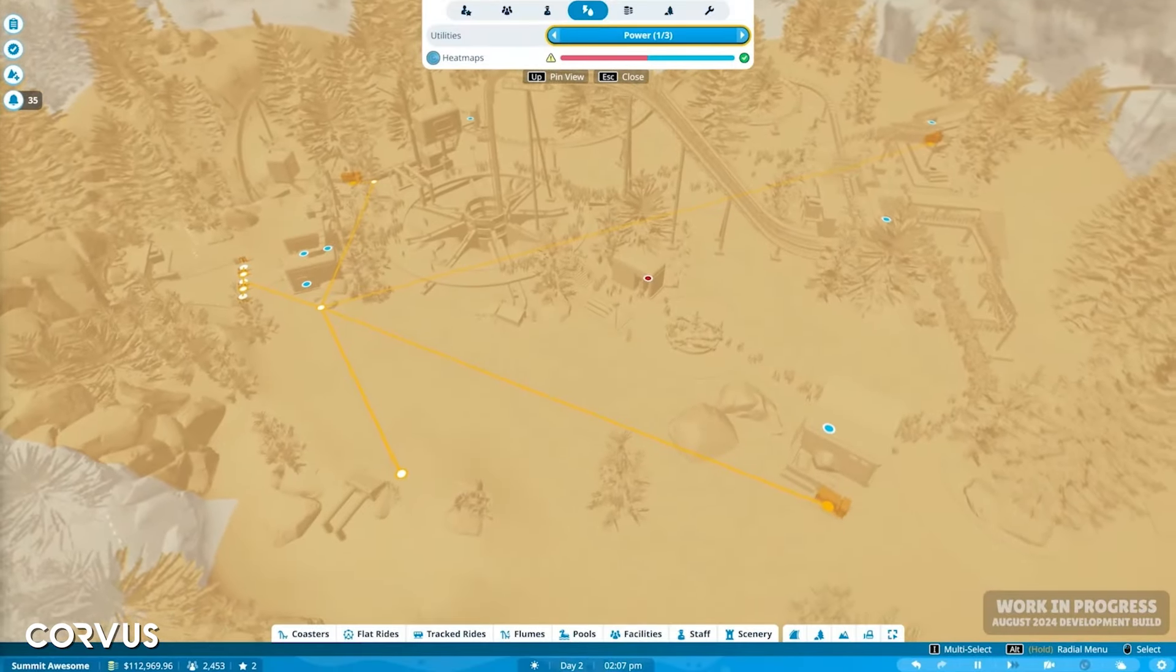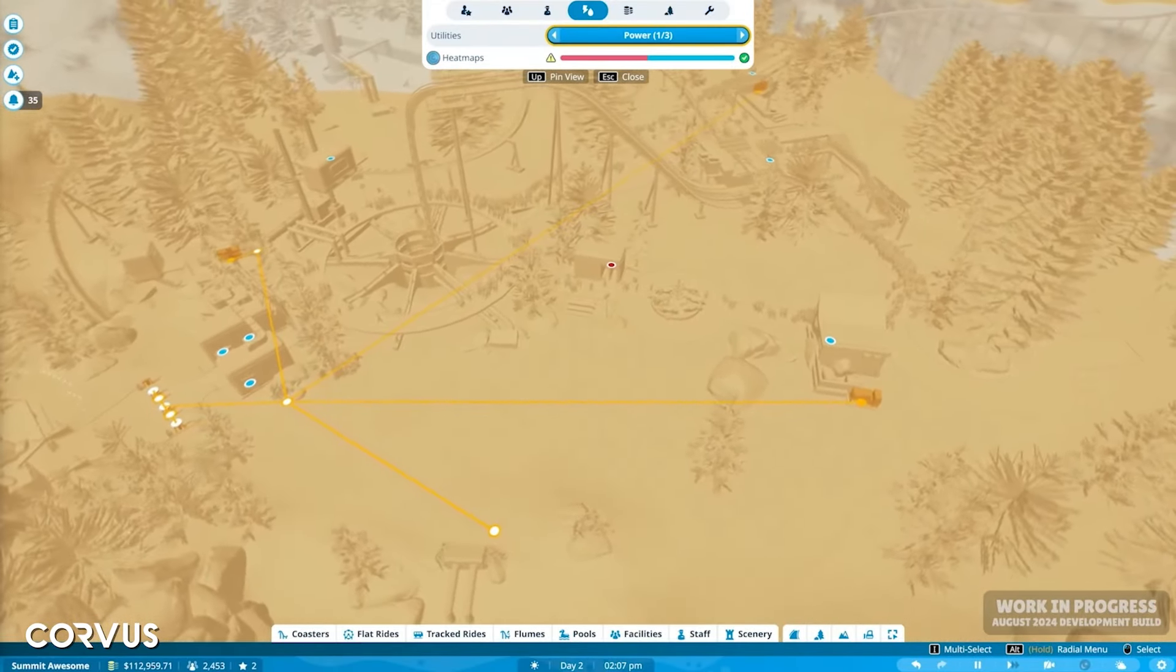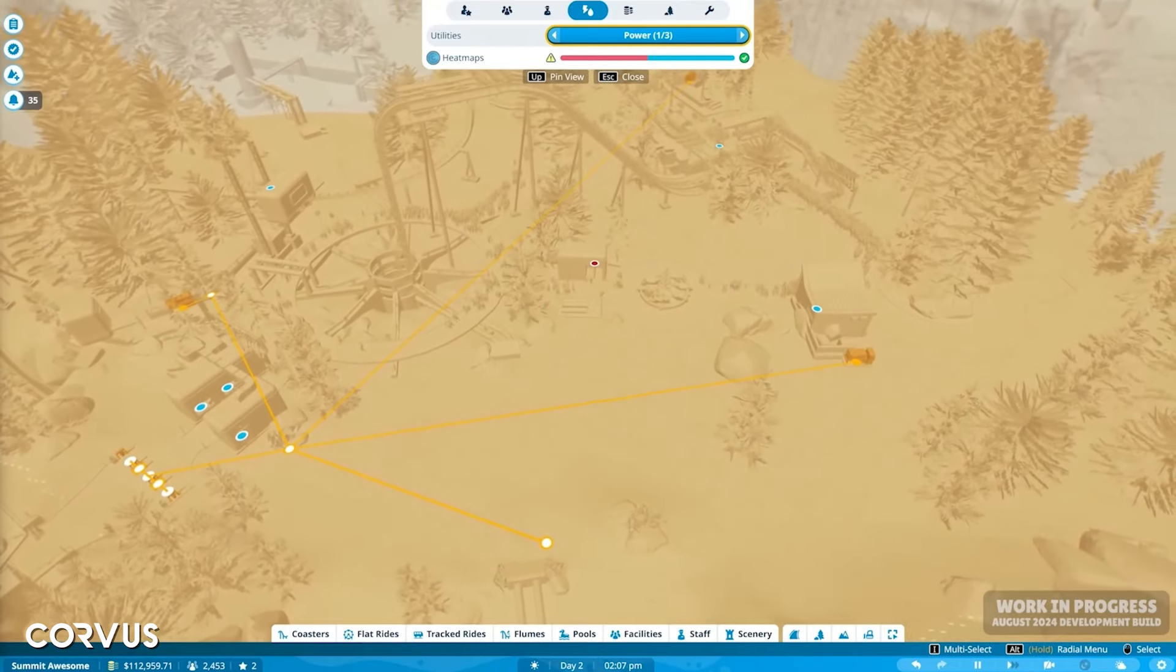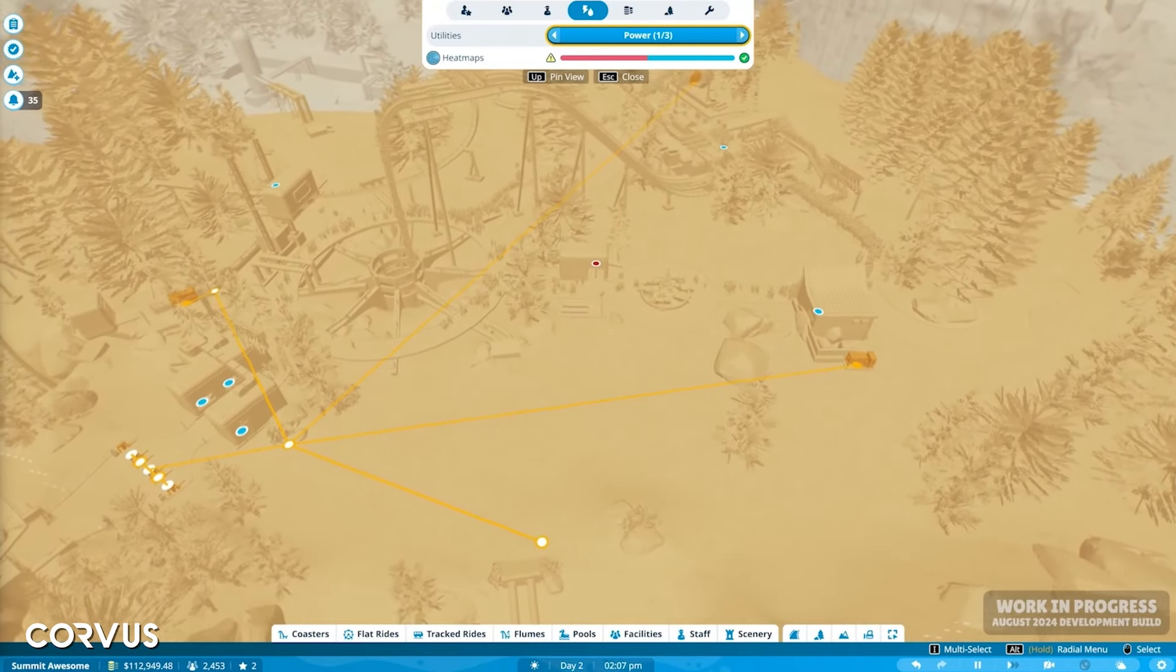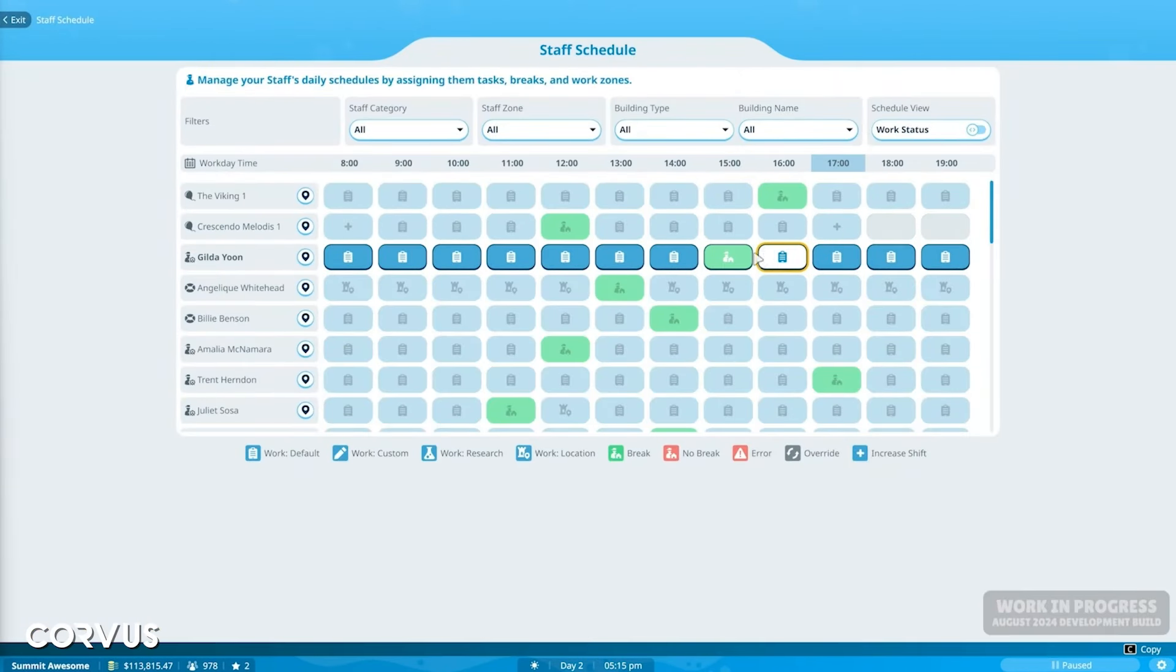Now there was actually quite a lot of great stuff in this. A lot of management features which as a sandbox player I probably won't use, but I can really appreciate the depth of detail and attention that's gone into these features. They look fantastic.